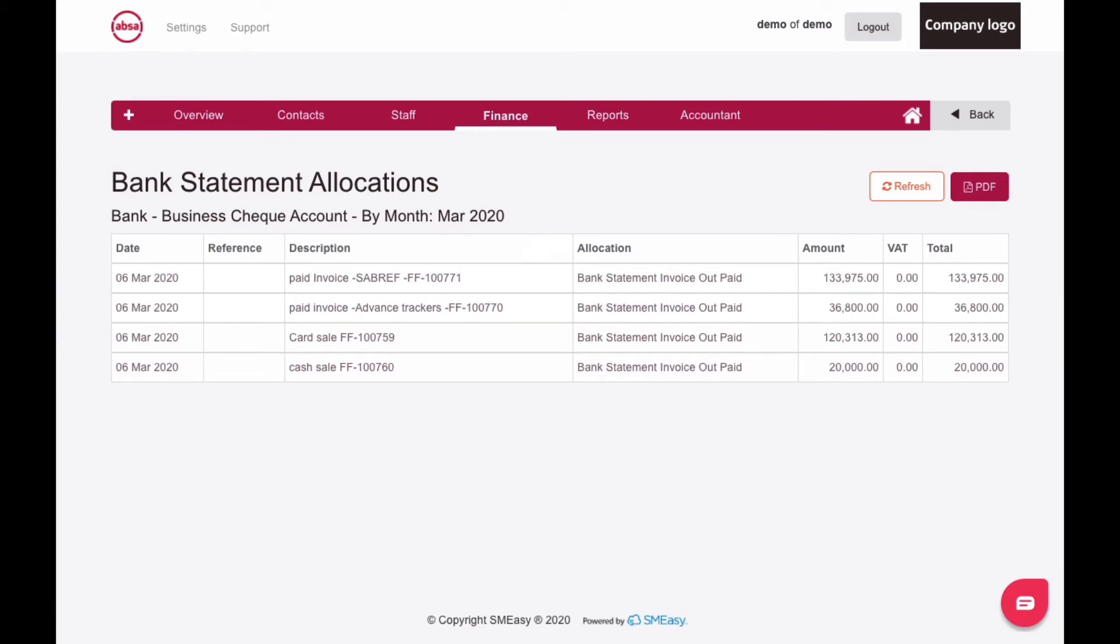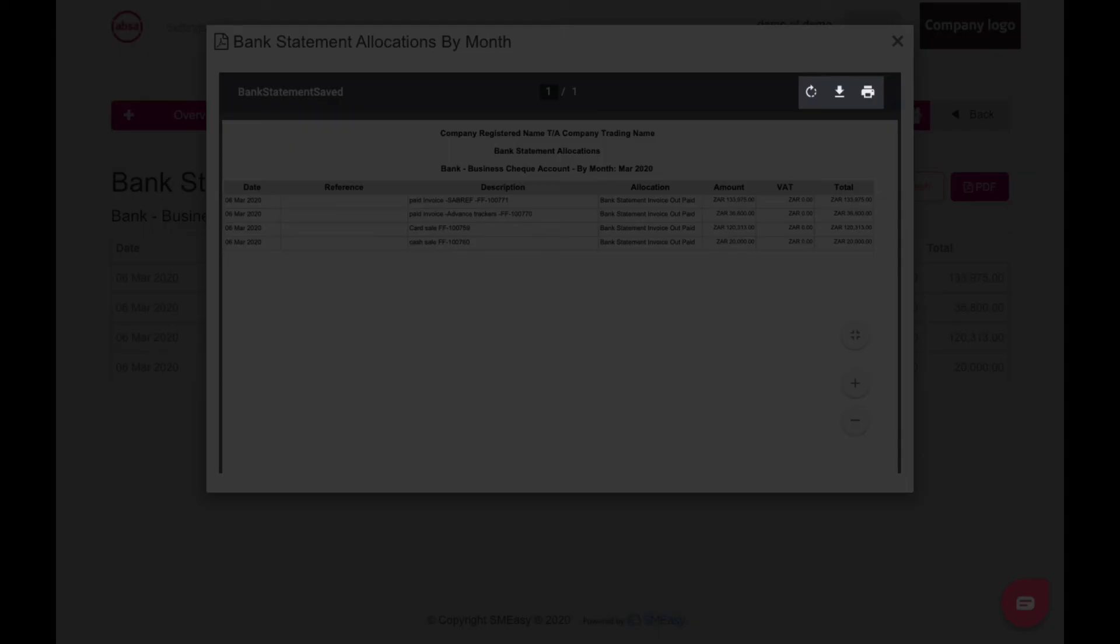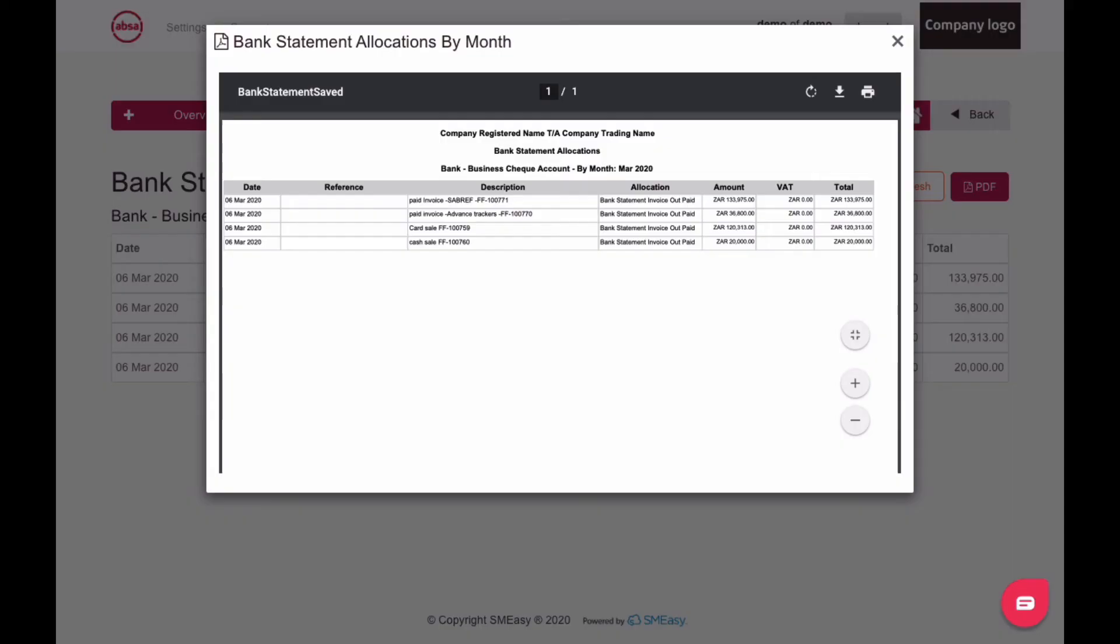To print the statement, click the PDF icon. Your statement will now open in a pop-up box. Use the toolbar on the screen to print or save it.